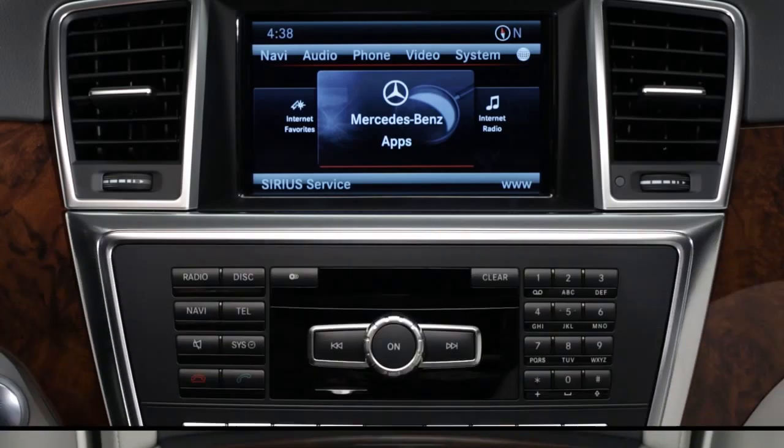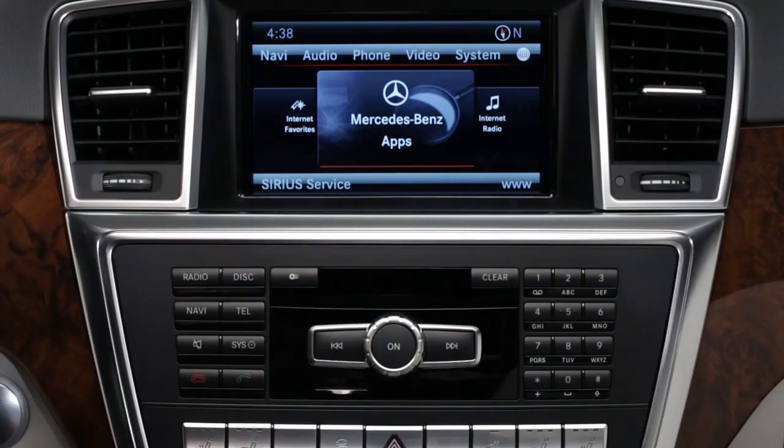If you have questions or need assistance, your Mercedes-Benz dealer will be happy to help. Or just press the Embrace I button in your car and we'll be here for you too.